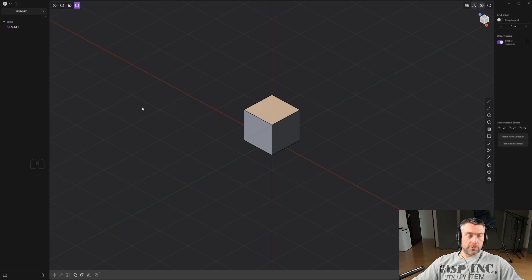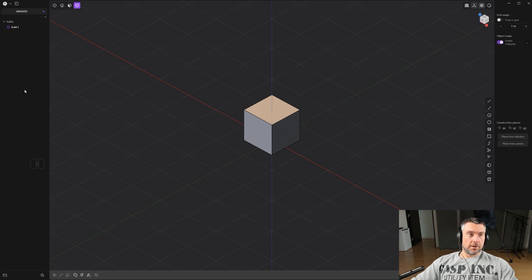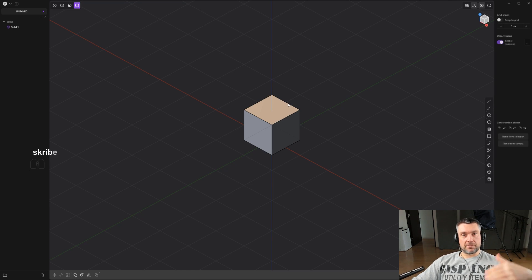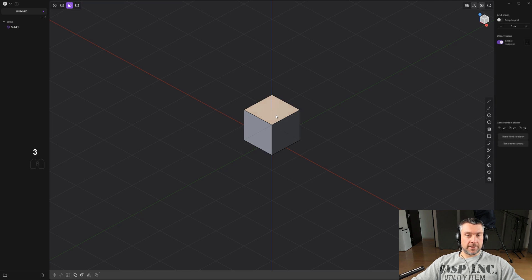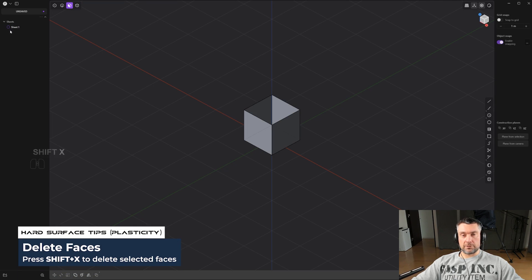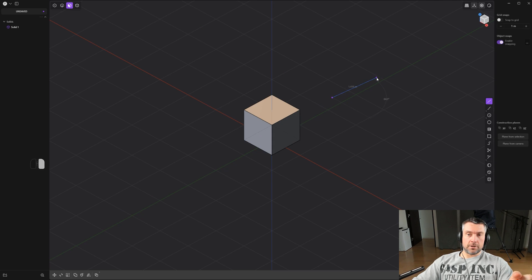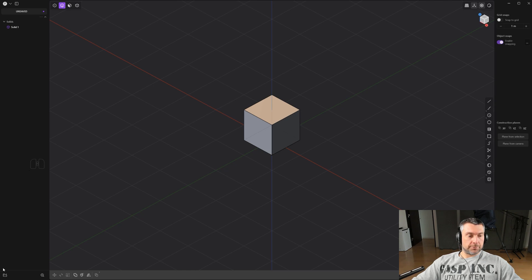The UI is super simple. On the left-hand side you have Collections, just like in Blender. There are three types of objects: Solids, which are manifold or watertight objects like a cube or sphere; Sheets, which are non-manifold or open surfaces — for example, if you delete a face from a cube it becomes a Sheet; and Curves. You can create folders by clicking the folder icon or pressing Ctrl+G.